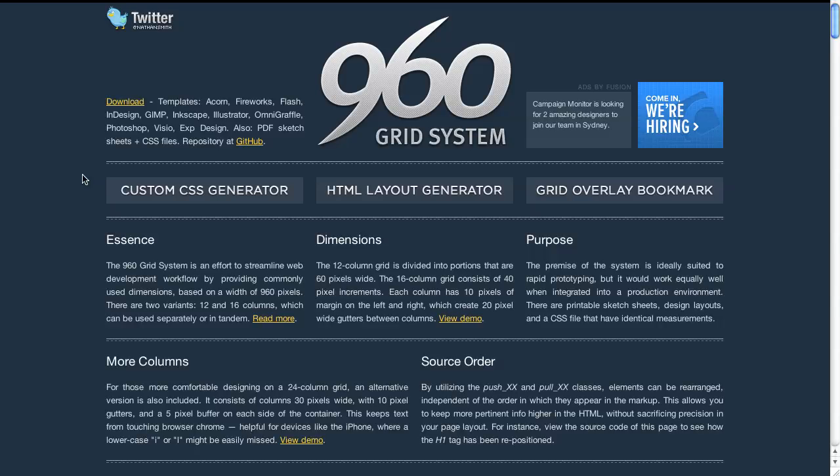This is a hands-on demonstration of the 960 grid system. This is the 960.gs website. That's the address there in case you need to look it up. You can also download all the files here.